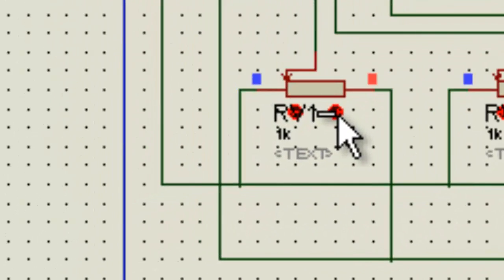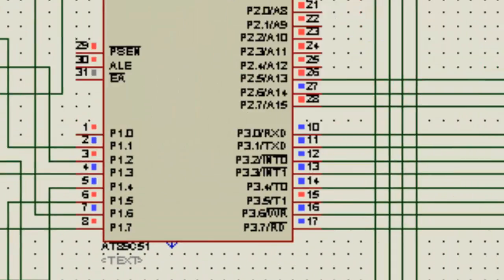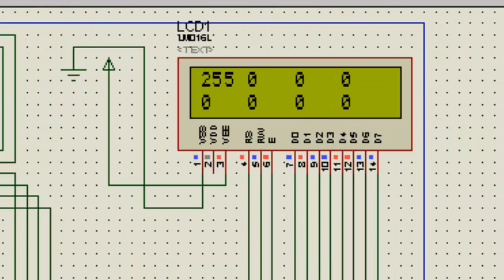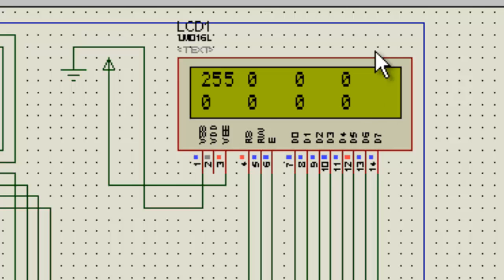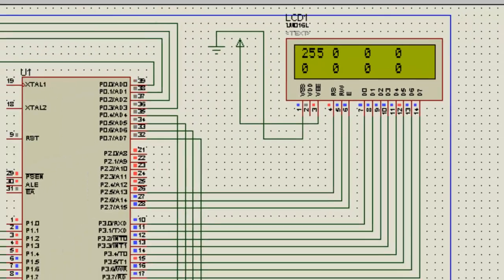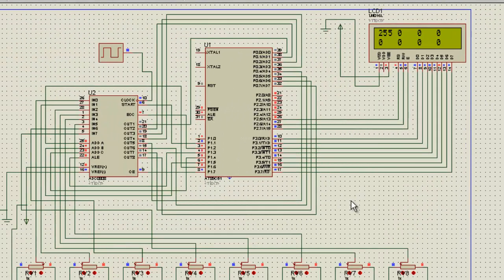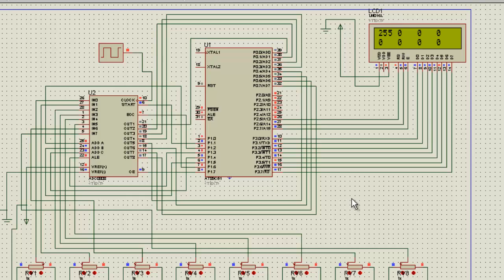So when I increase the value, you see that the input value gets increased from 0 to 255, which is the range of an 8-bit ADC. Yeah, 8-bit ADCs convert the digital values of 256 numbers, so from 0 to 255 there are 256 numbers.